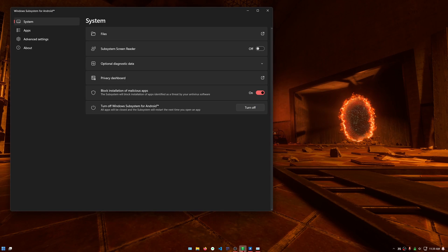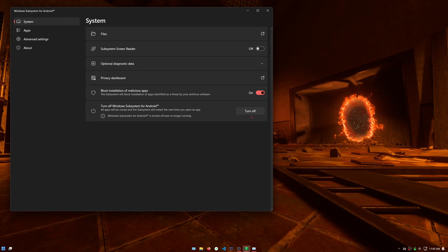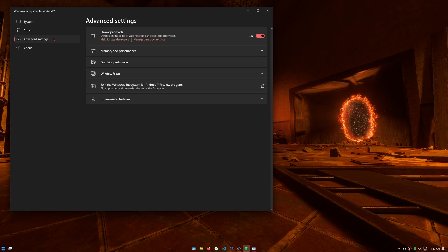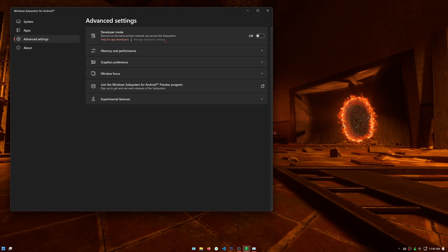Turn off Windows Subsystem for Android whenever you're done using the PS app or other Android apps. Turn off developer mode in advanced settings. You won't need it again unless you want to sideload more Android APKs.